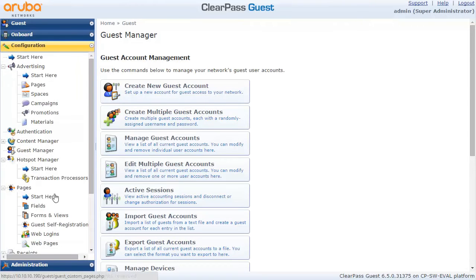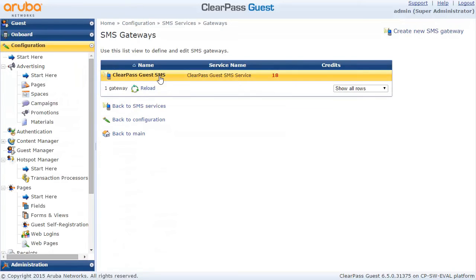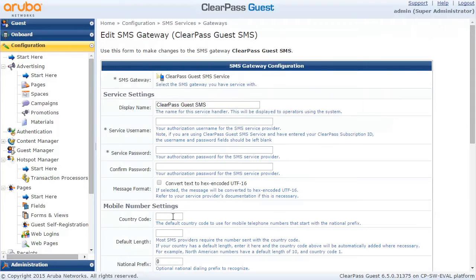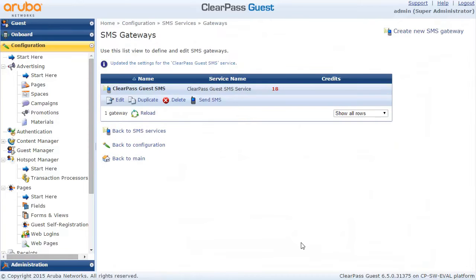The first thing is let's go into the ClearPass guest gateways — you can choose from many options. One of them is Aruba service and you have a small credit to start with, so it's easy to demonstrate and test it. We need to specify a default country code so we can handle users putting it with or without the country code. That's the basic configuration here and we will click on Save.